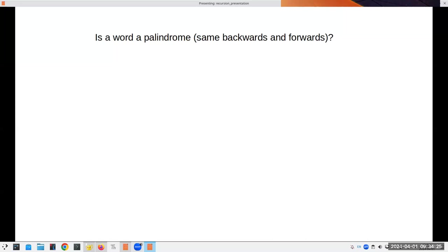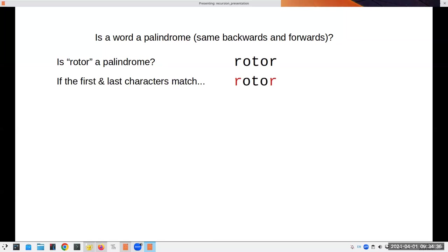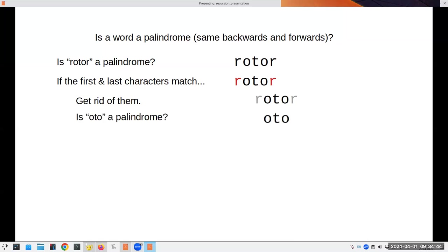Let's take another example: is a string the same forwards and backwards — a palindrome? Think about how we'd do this by hand. Is 'rotor' a palindrome? We look at the beginning and ending letters. If they match, we mentally discard them and look at what's left. Now we ask: is that a palindrome? It's the same question, but on a smaller version of the original.